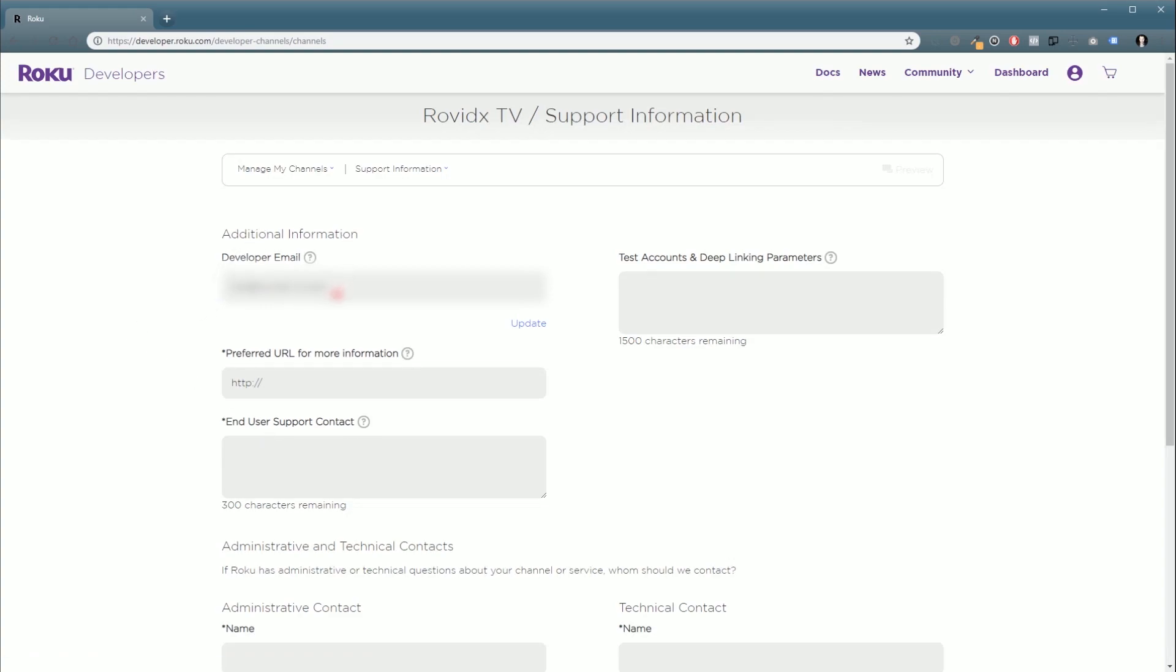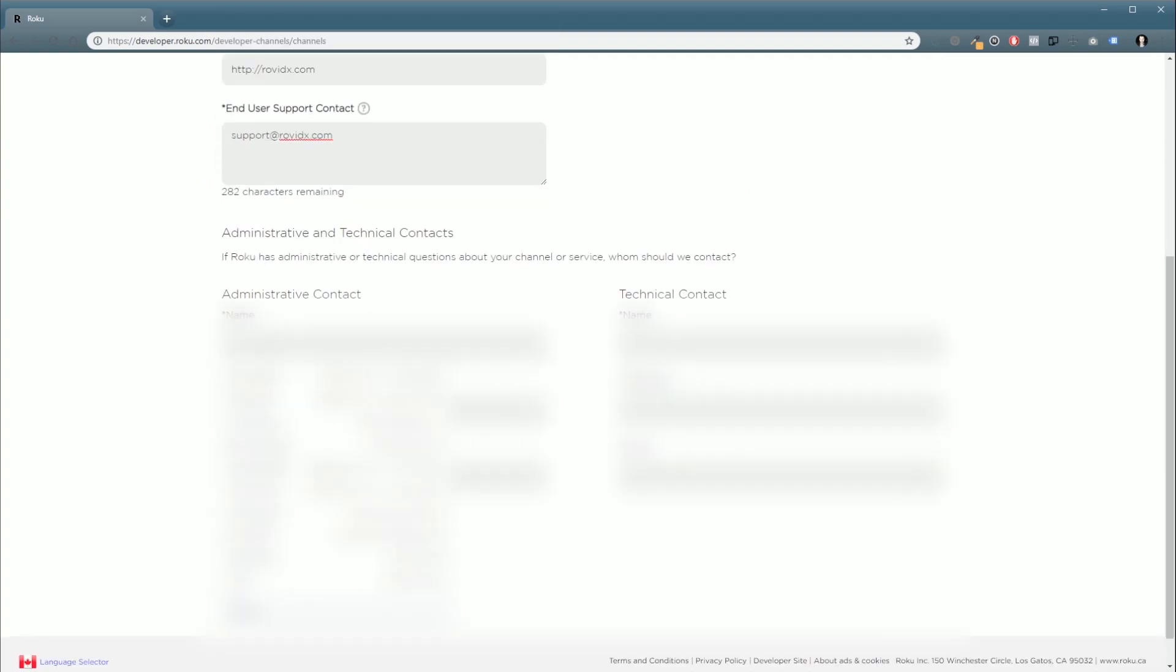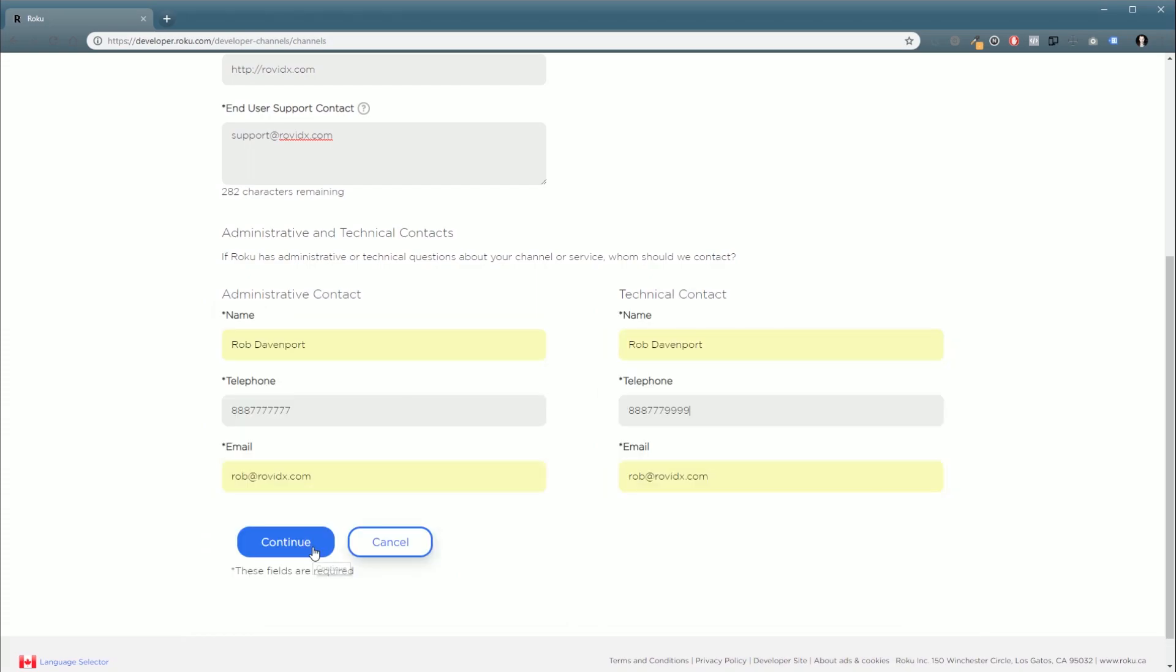Now, you can fill out all this information. Some of it is required. And once they're all filled out, we're going to click continue.